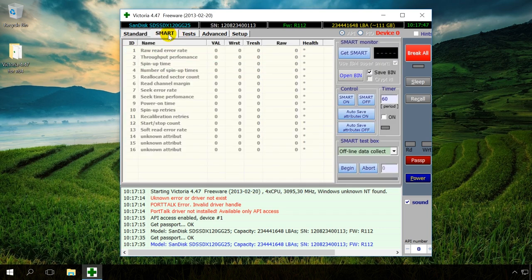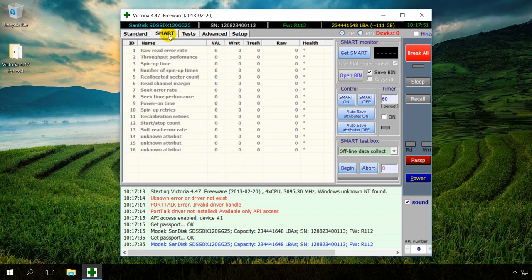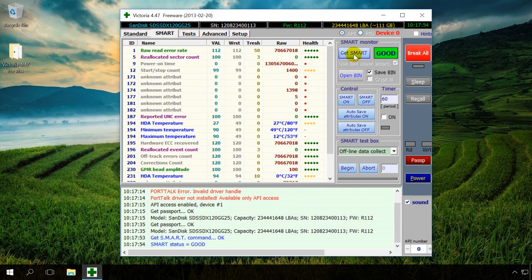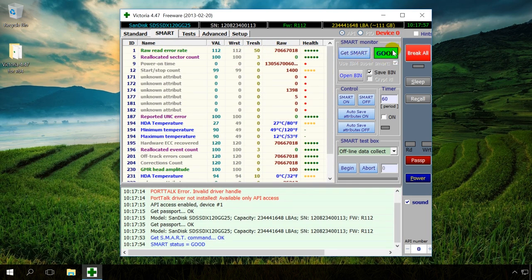The Smart tab shows the drive status, namely its current Smart values. To see it, click on Get Smart and Victoria will show in the right window the current drive status. Please note that Smart is not supported for USB drives.